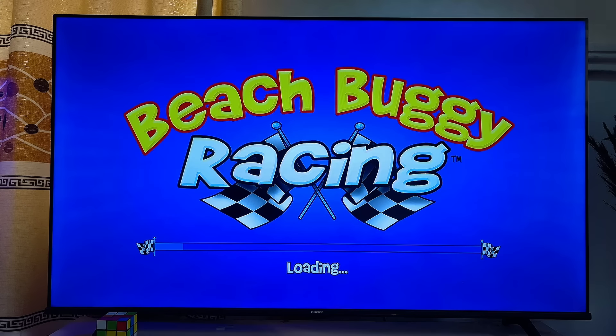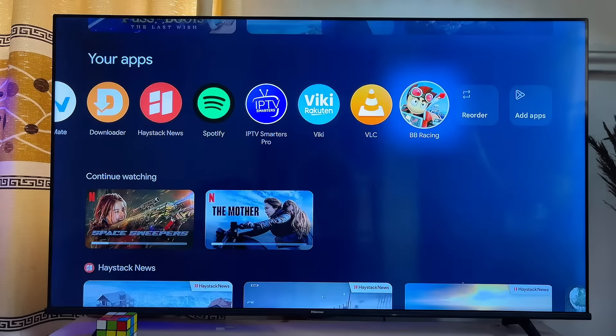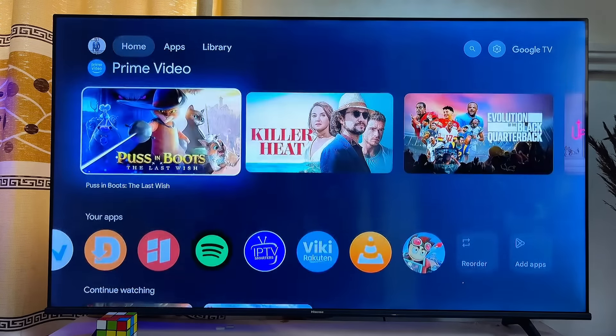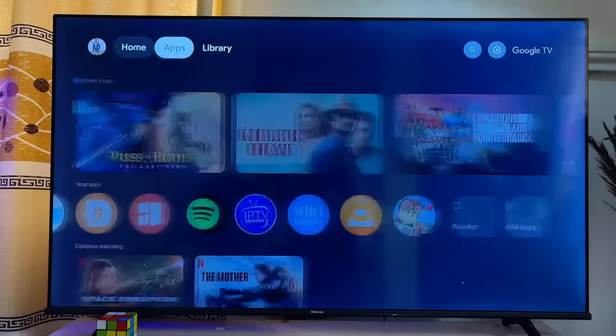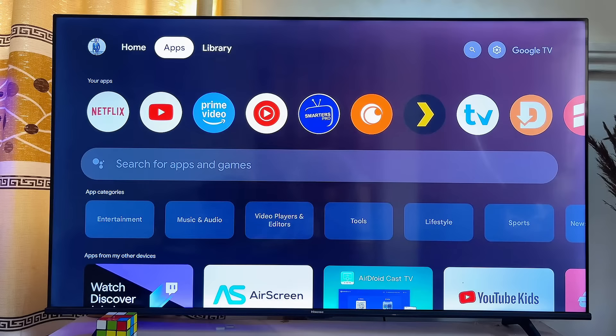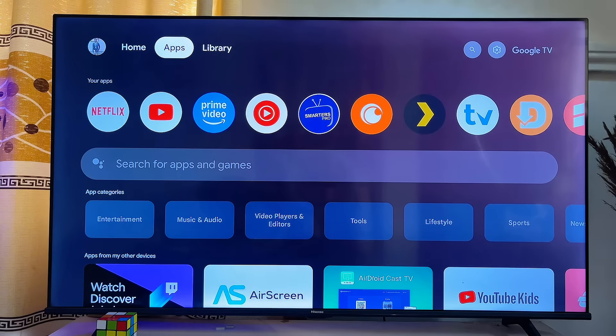Those are the two ways to download and install apps on your Google TV. If you found this video useful, please smash the like button and subscribe to this YouTube channel for more interesting tech tips.